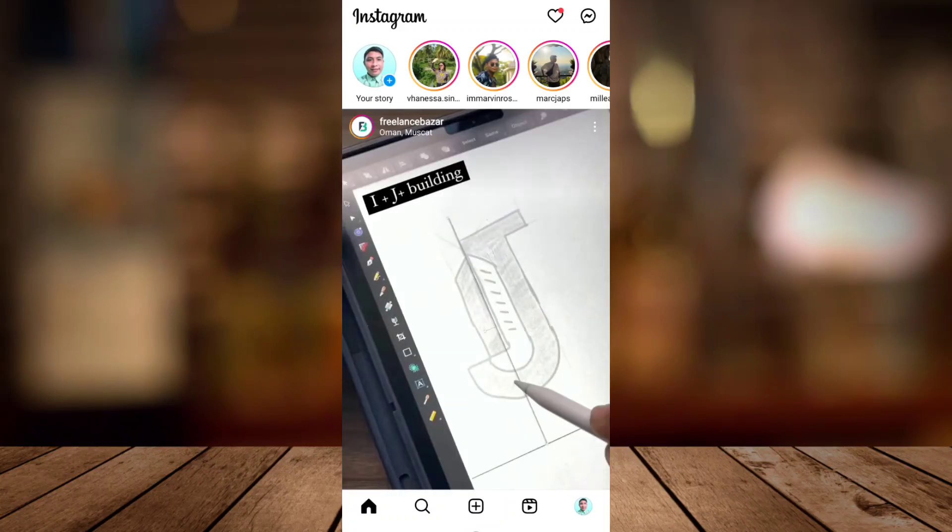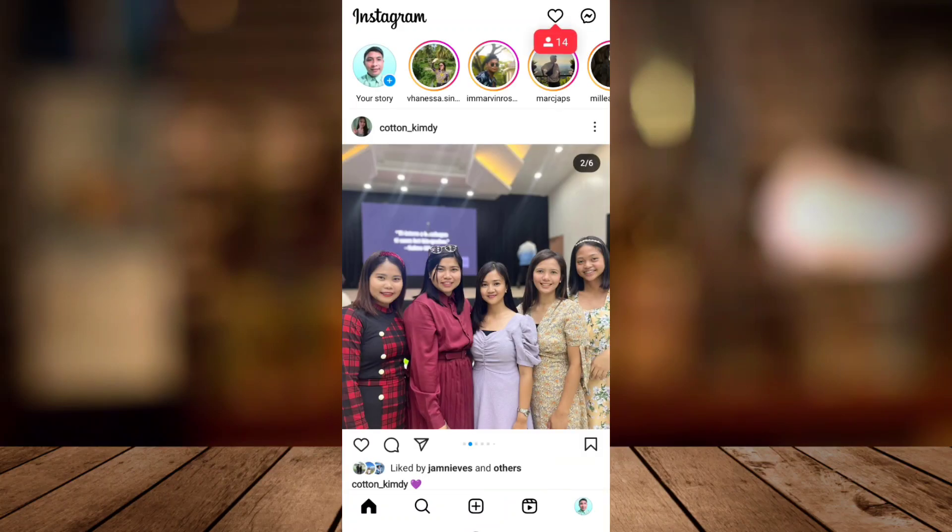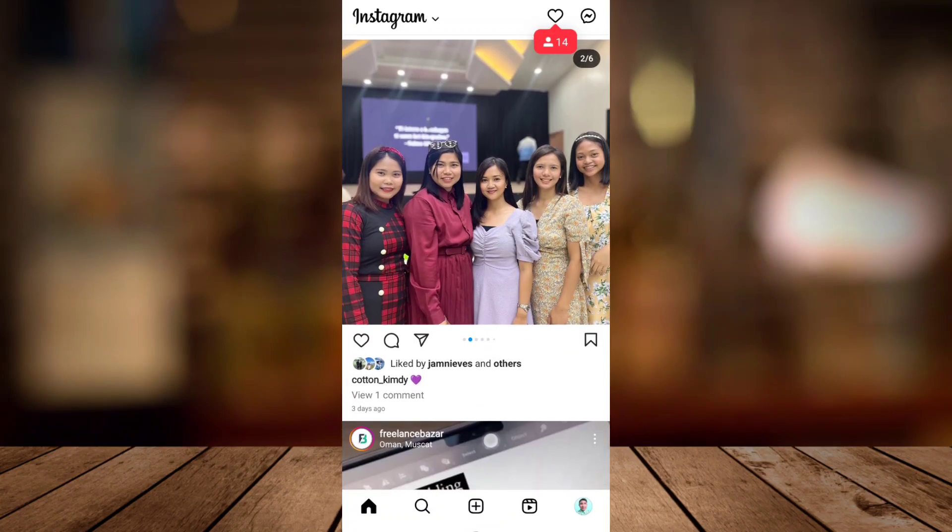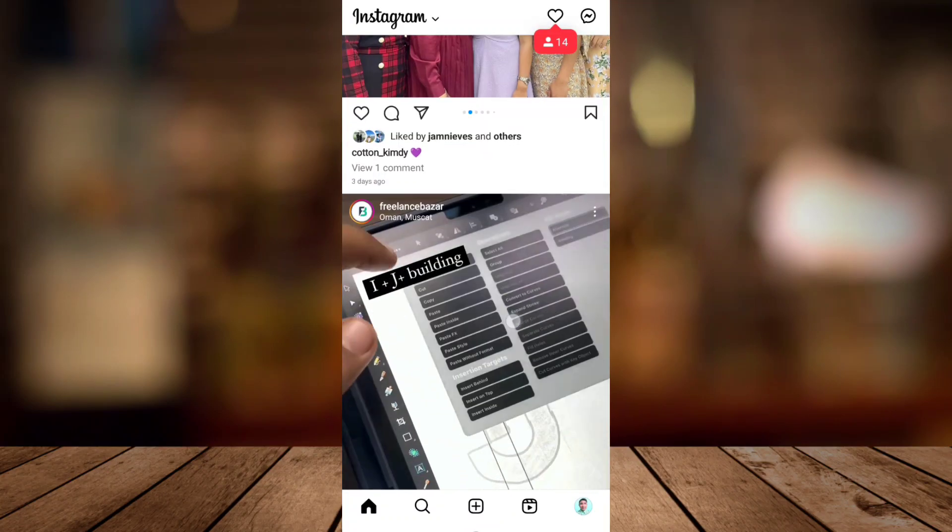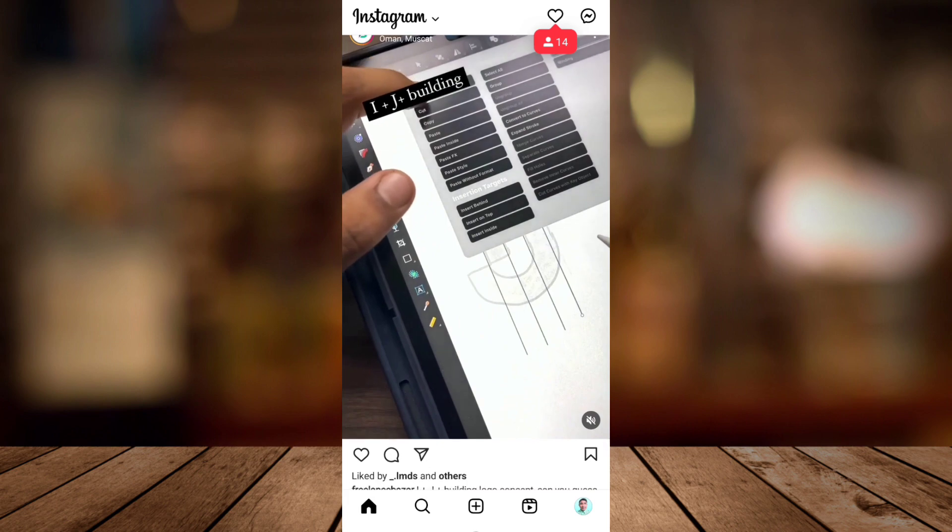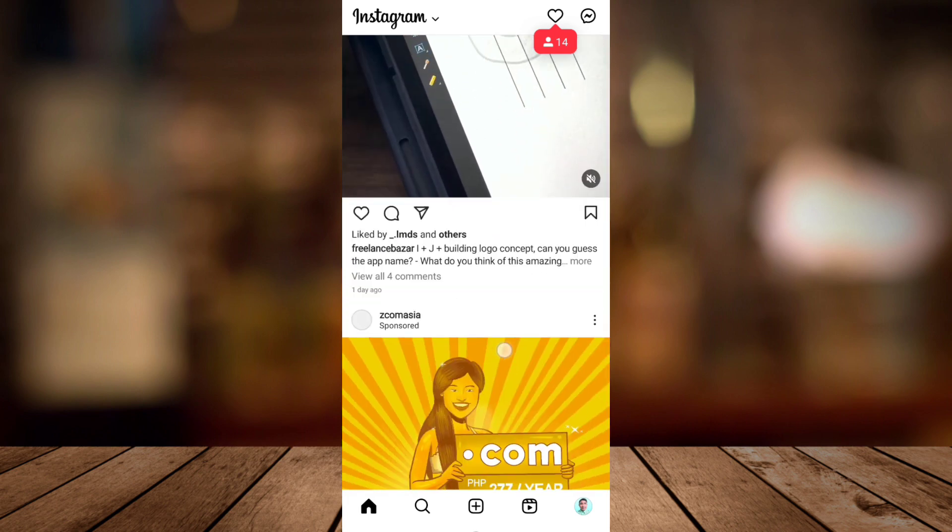Welcome back to FastFix. For today's video I will show you how to change username on Instagram.